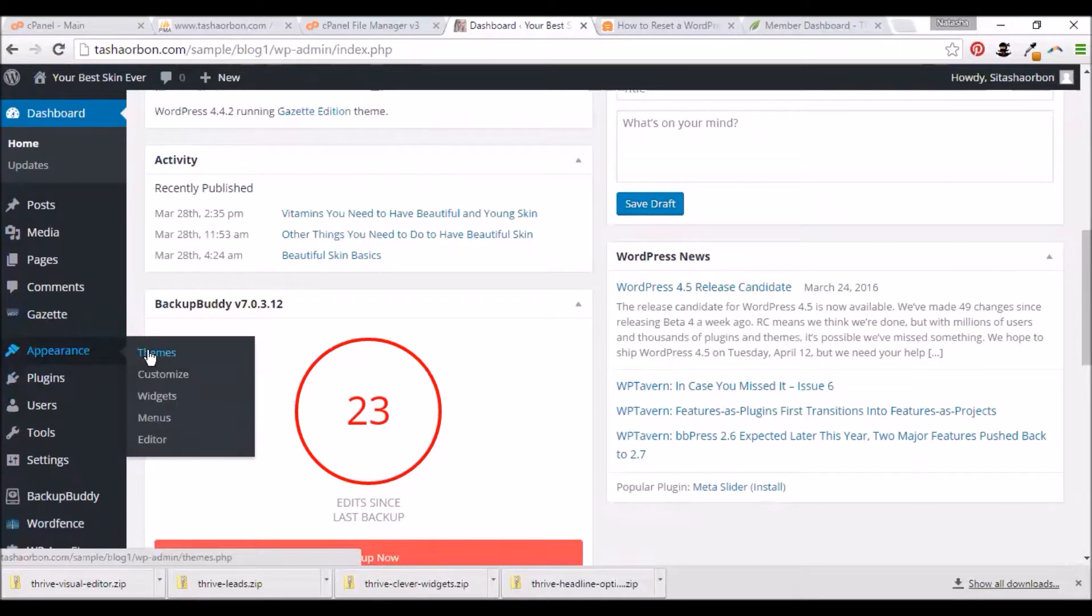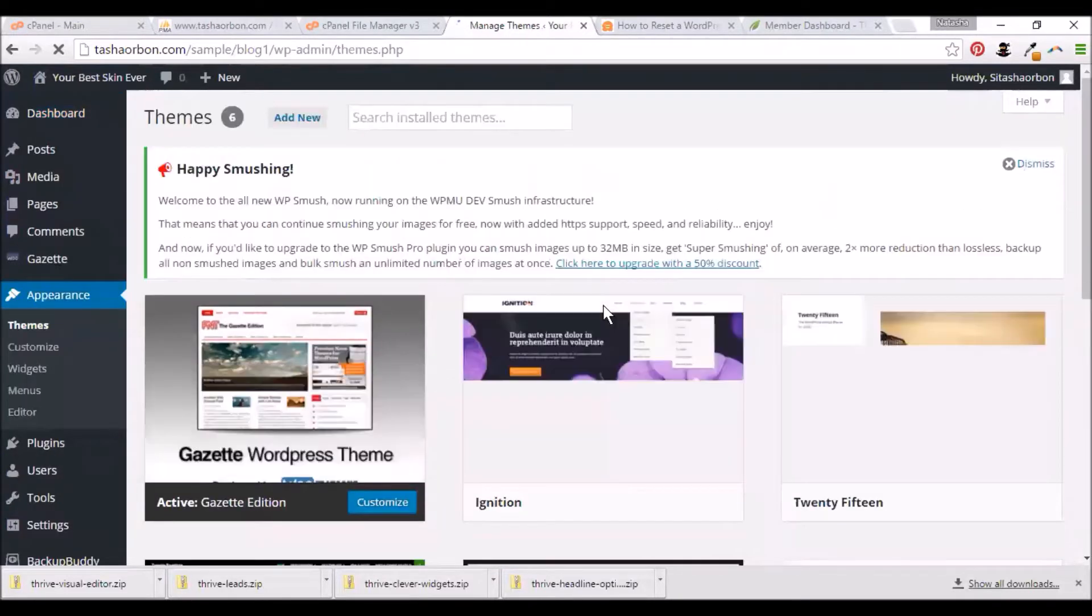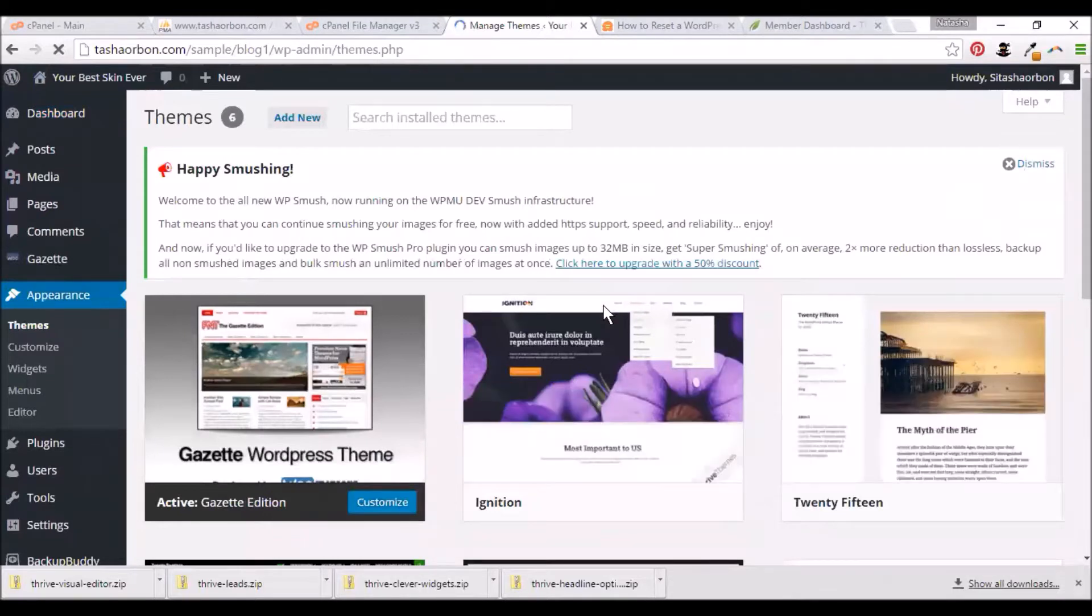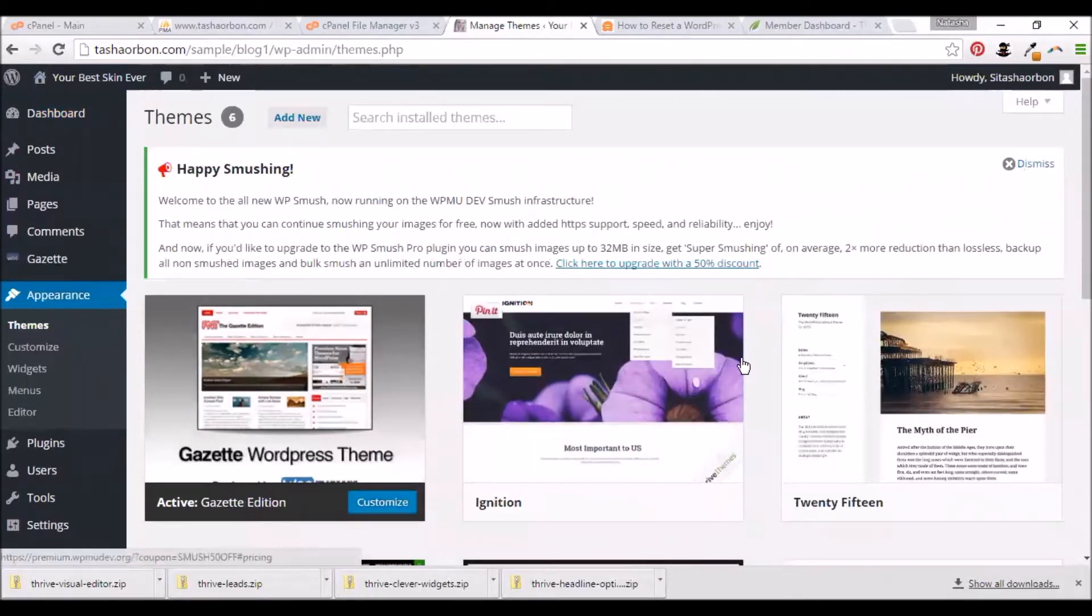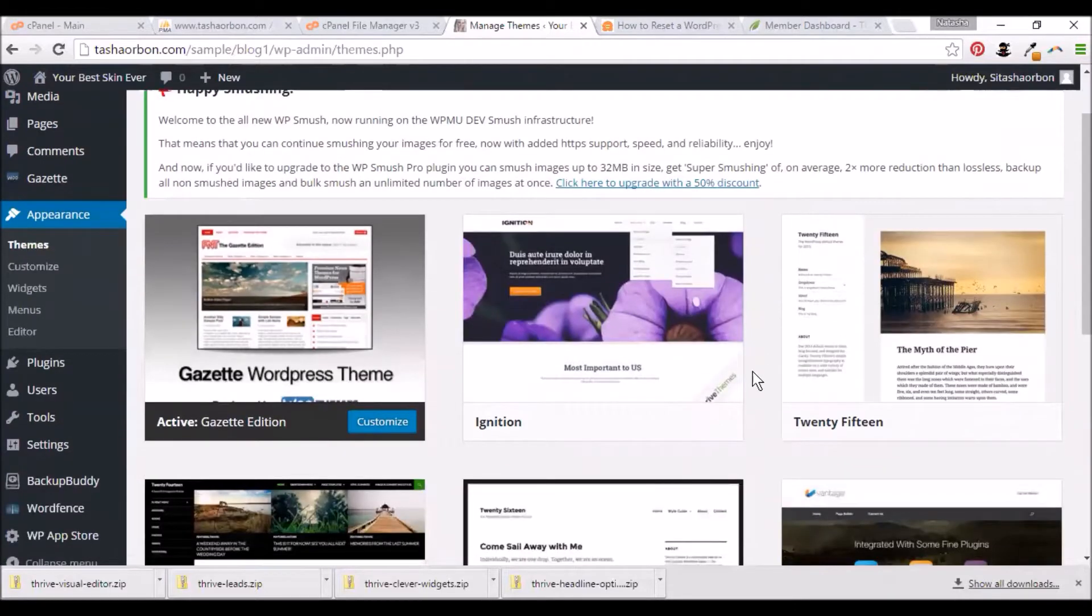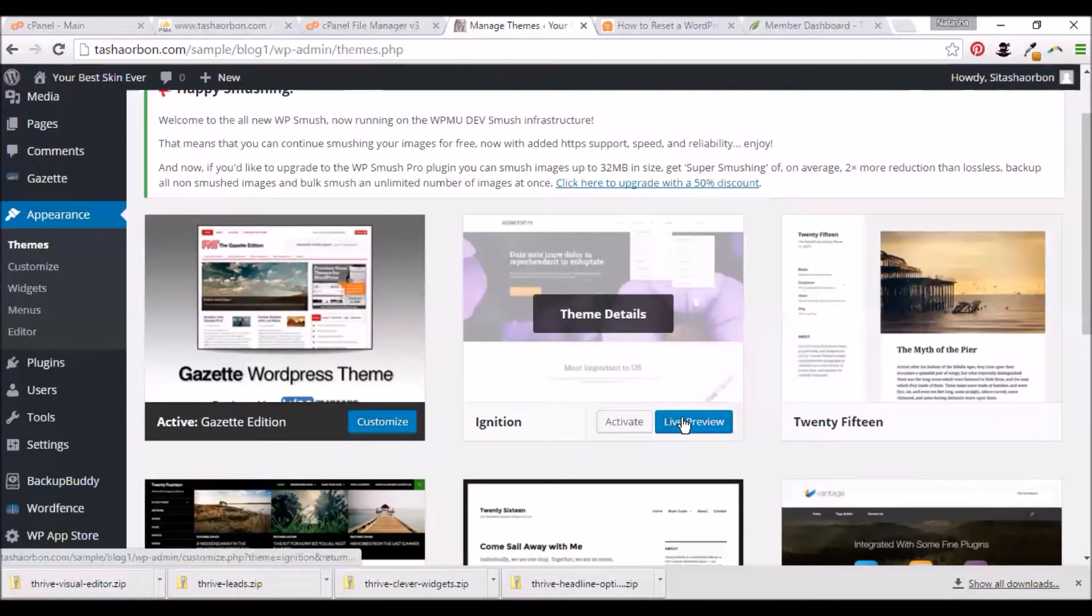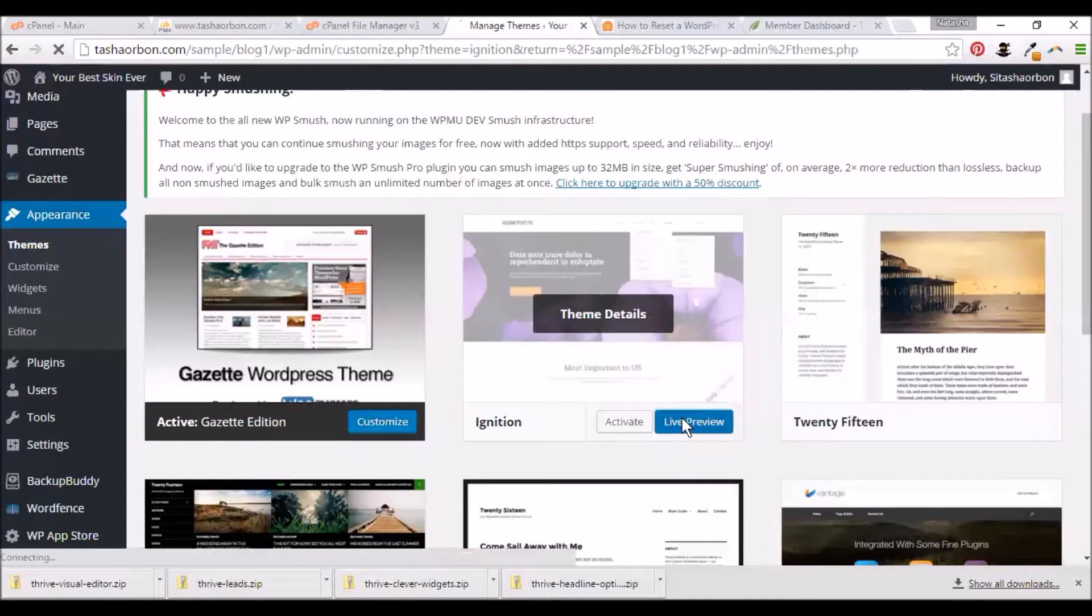Here is the Ignition theme from Thrive that we put in earlier. Let's check and see the live preview. You could see what your website would look like after you activate the theme.